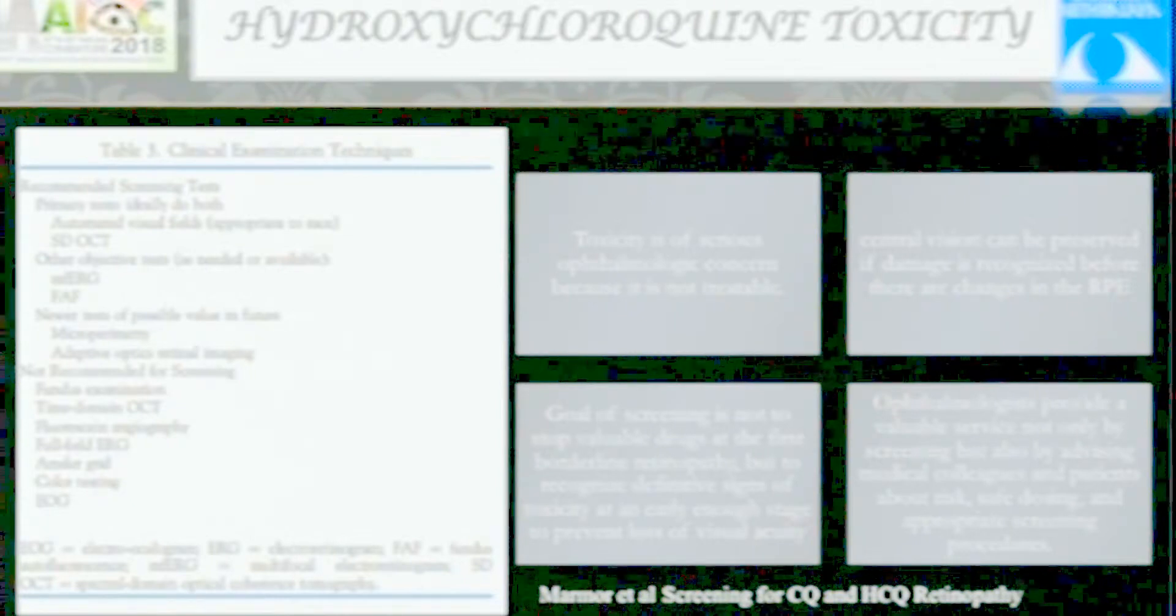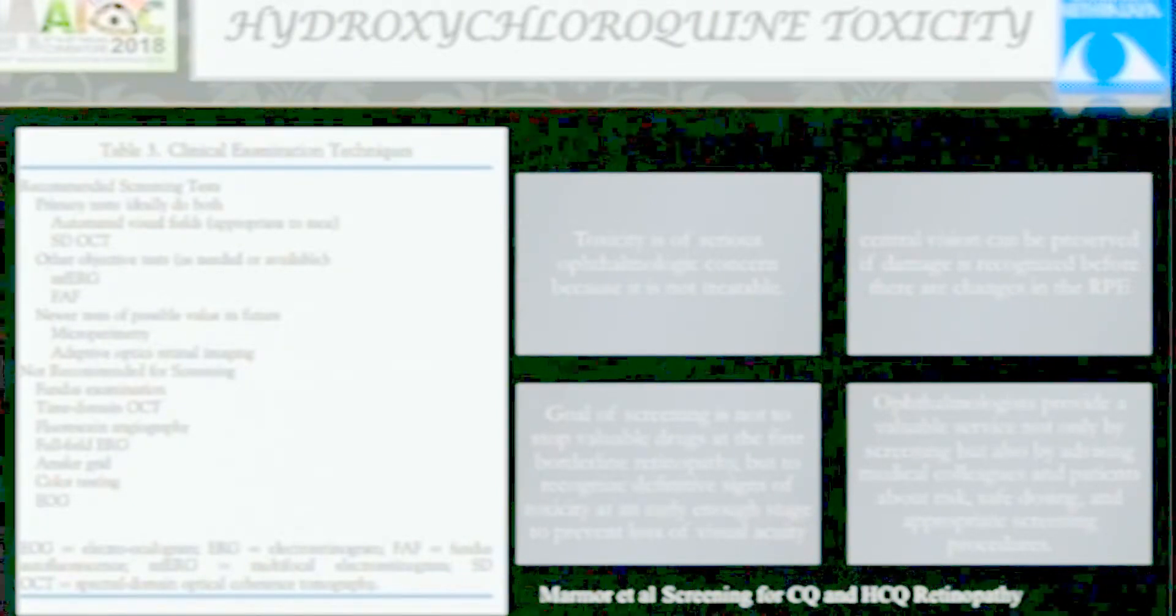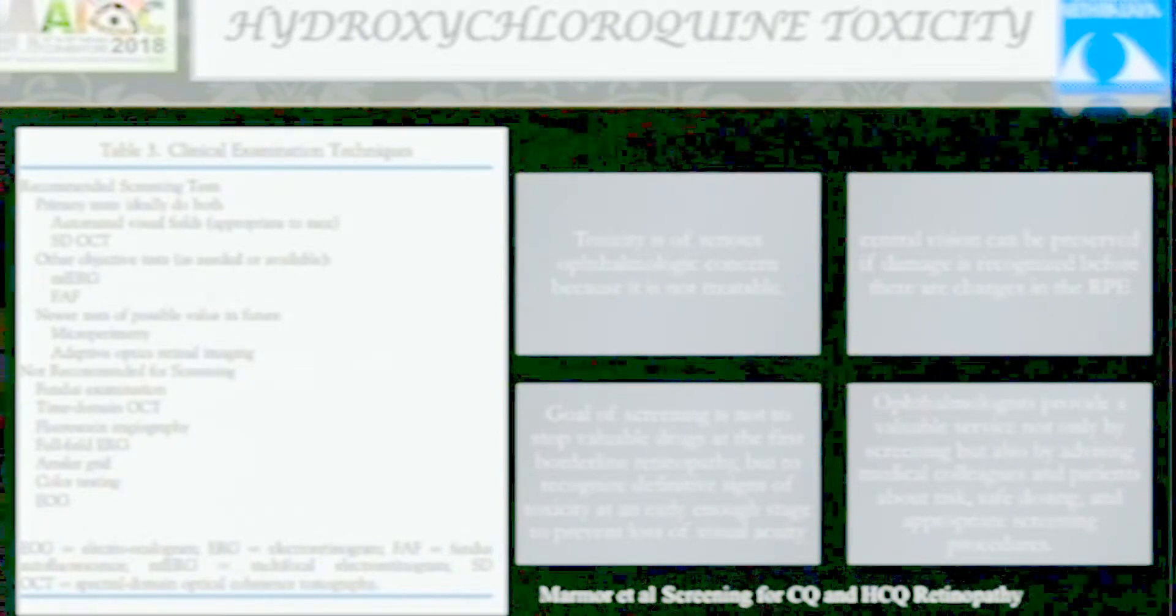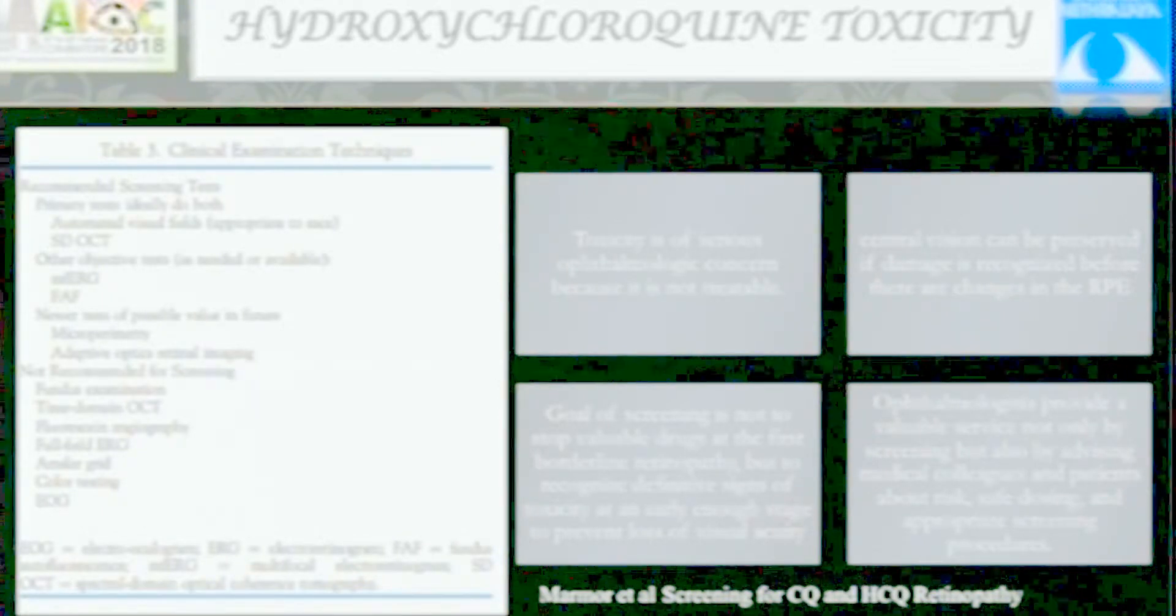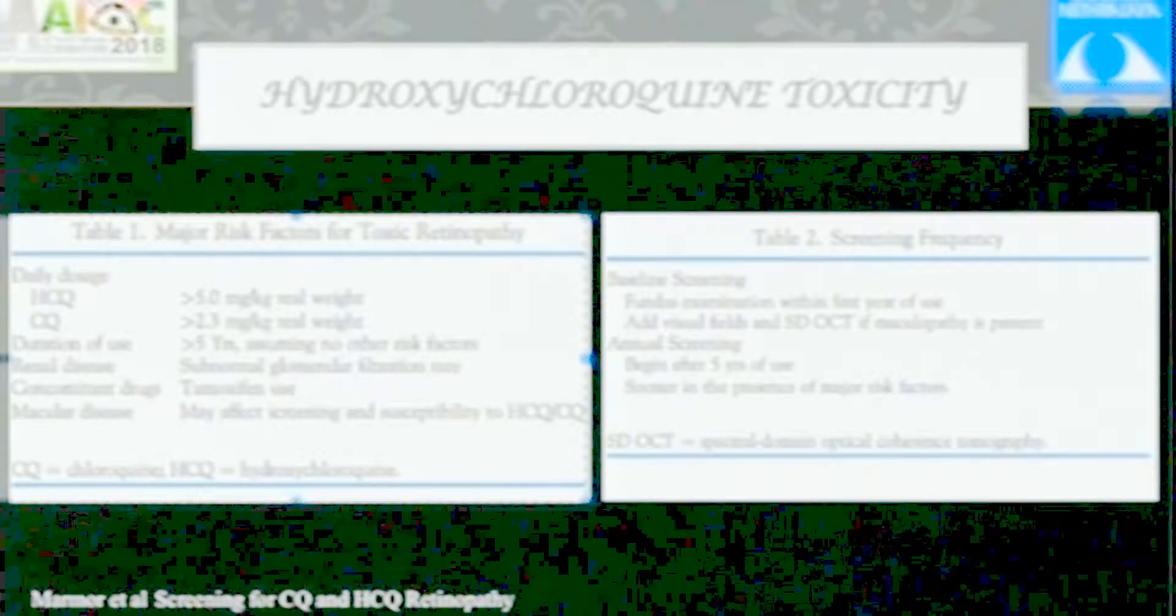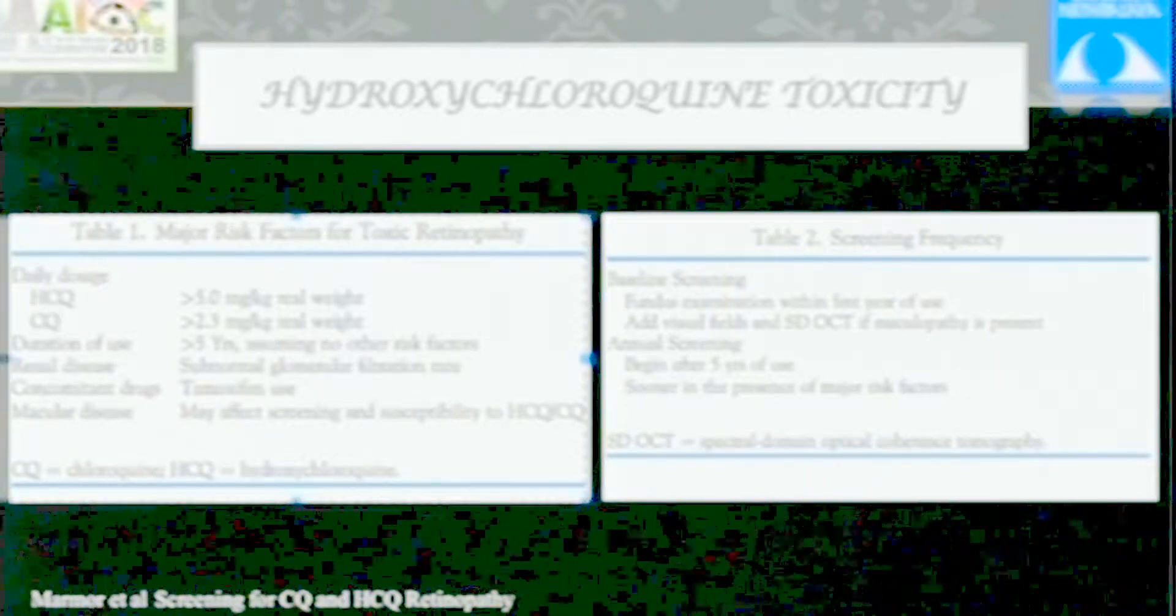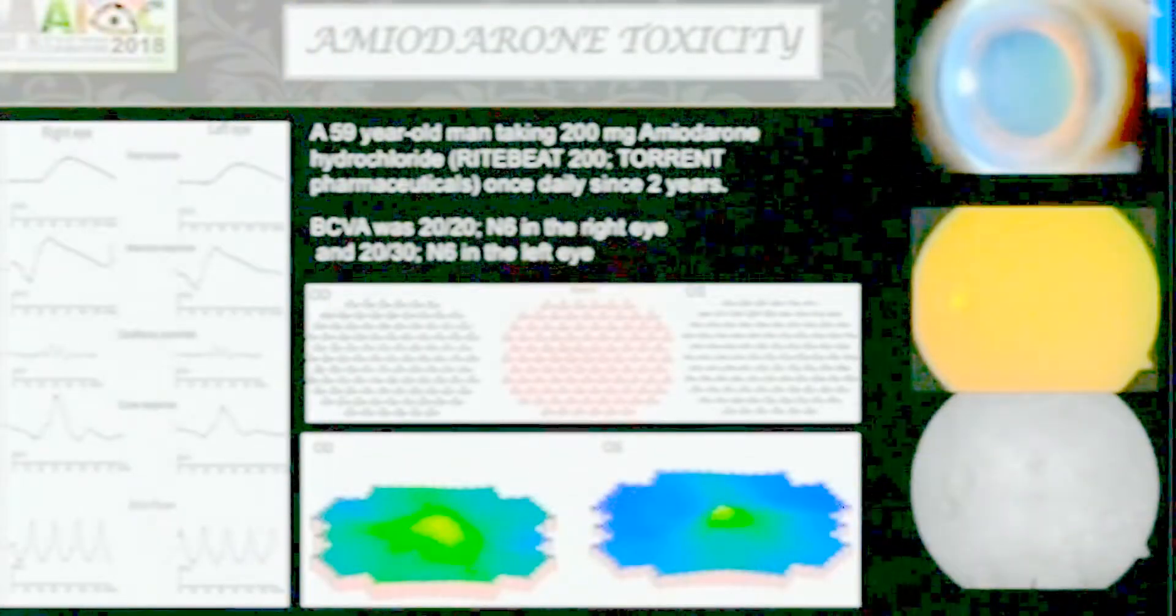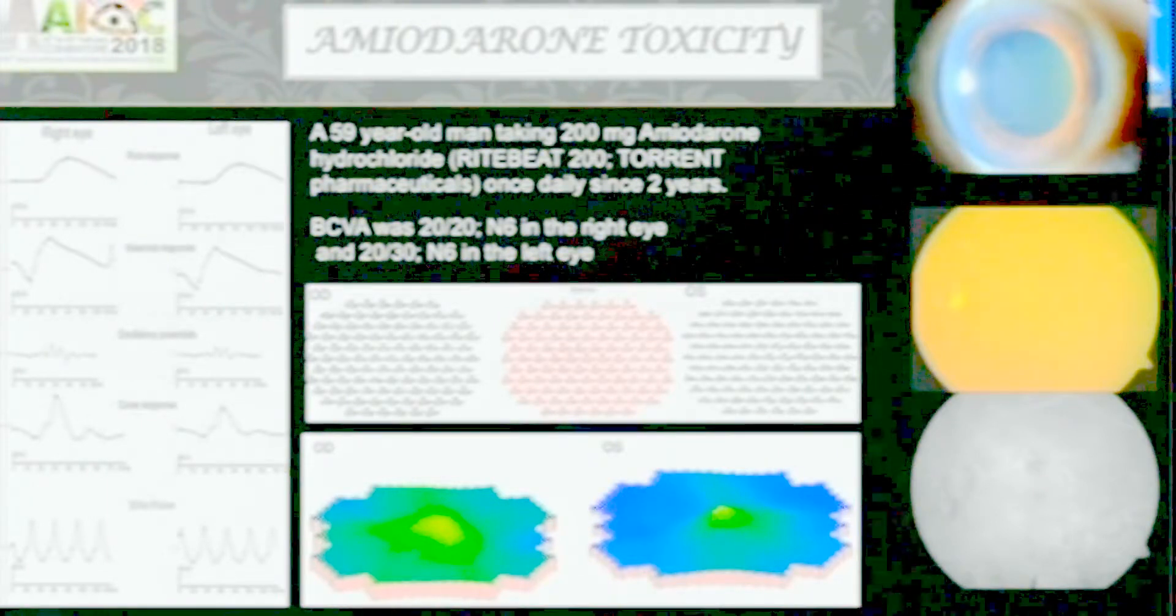Just one or two slides on HCQ toxicity because that's the most important application of MFERG - drug toxicity affecting the fovea can be beautifully picked up. SD-OCT and MFERG are important parameters for looking for toxicity, and it's recommended for anybody who has taken a dose of more than 5 mg per kg body weight for longer periods. This interesting case of vigabatrin toxicity - we published this as well. Extensive multifocal ERG showed loss can be in the fovea alone. Previously it was believed it causes generalized reduction, but here it's more in the macula. Even amiodarone toxicity - generalized reduction, not only affecting fovea.